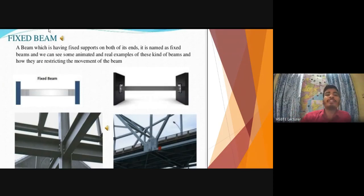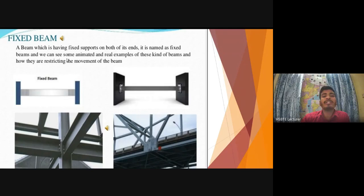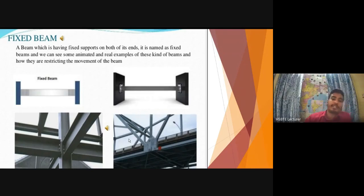A fixed beam is one which has fixed supports on both of its ends. It is named as a fixed beam, and we can see some animated and real examples of the same here.